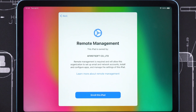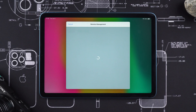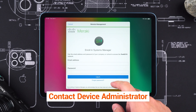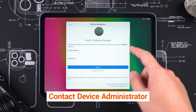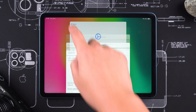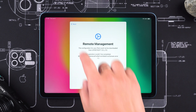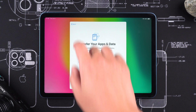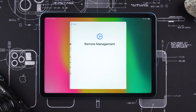Typically, the MDM configuration profile on your iPad is managed by your company or school. Contacting the device administrator is the simplest method. Requesting the administrator to remove the MDM configuration profile will successfully remove MDM. But if you're unable to reach the administrator, then you need to remove the MDM configuration profile yourself.